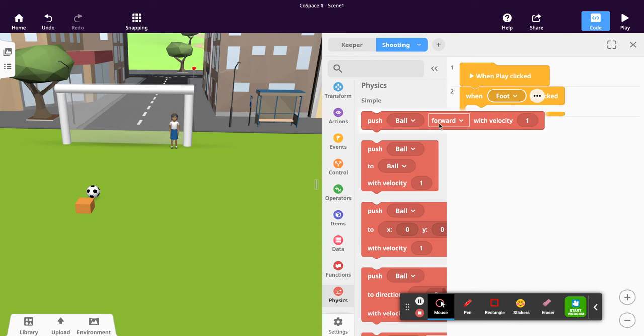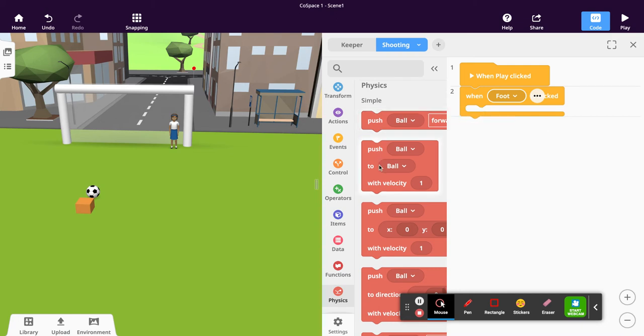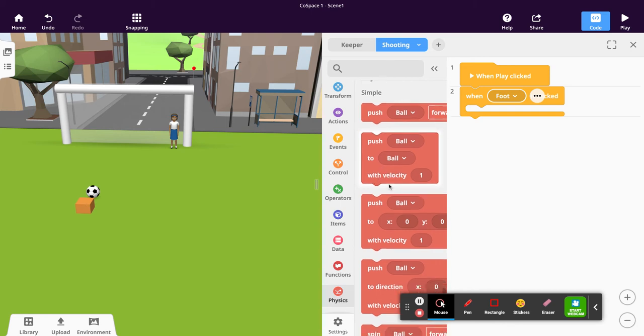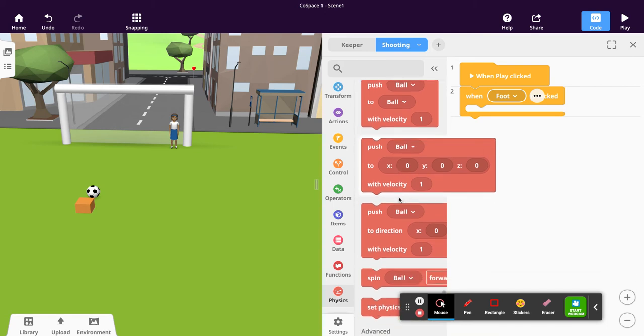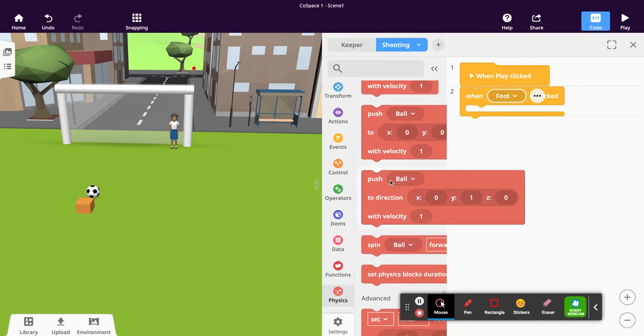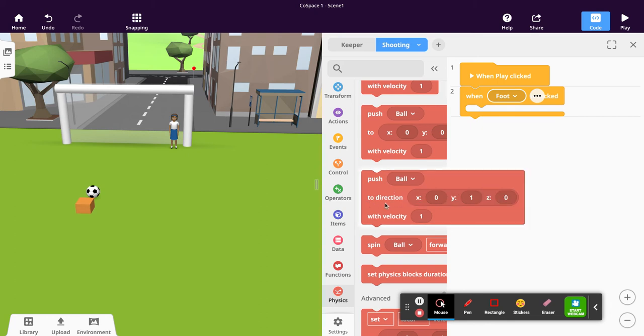We could push our block towards another block with a specific velocity. We could also push our ball to a specific set of coordinates, or we could push our block in a specific direction with a specific velocity.